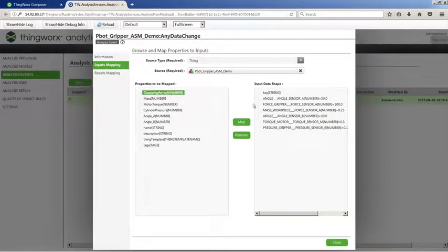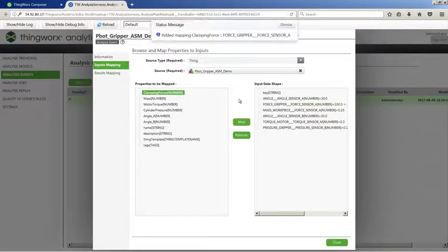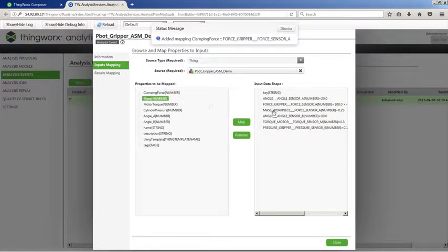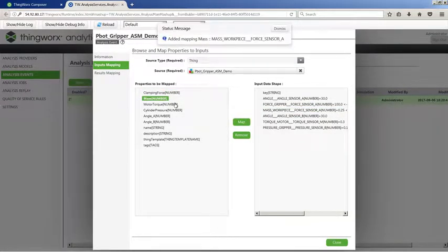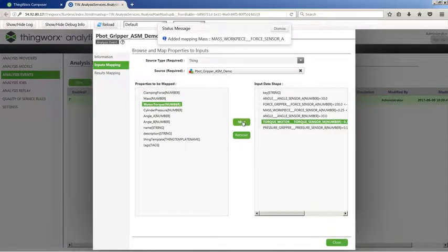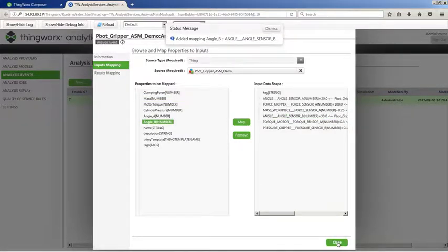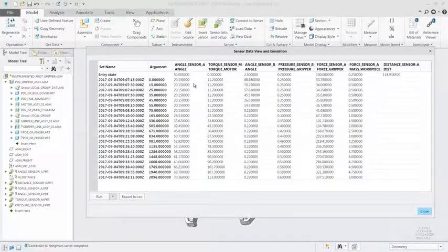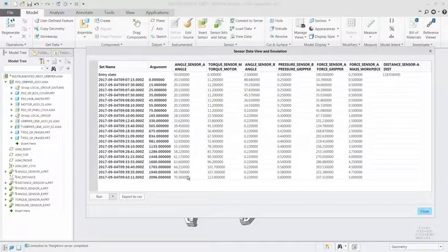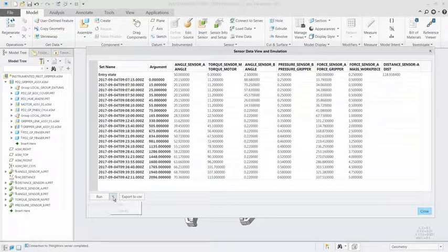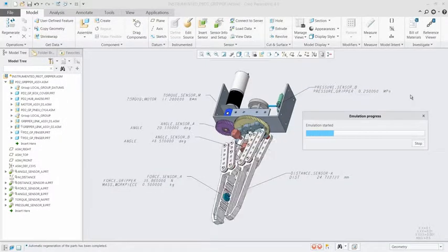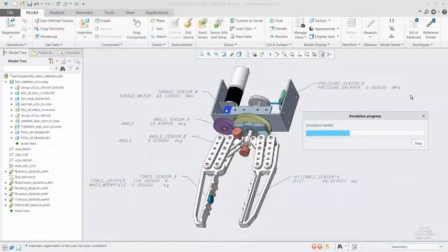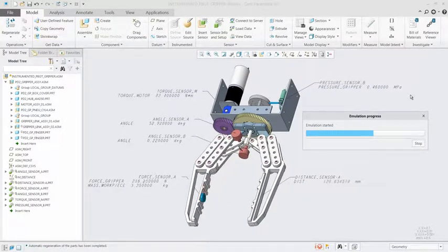Designing smart, connected products unlocks greater value for organizations, and the first step is understanding what data streams you need from the product and how you get them. The Creo Product Insight Extension makes this process easier by enabling you to better validate sensor placement and types.